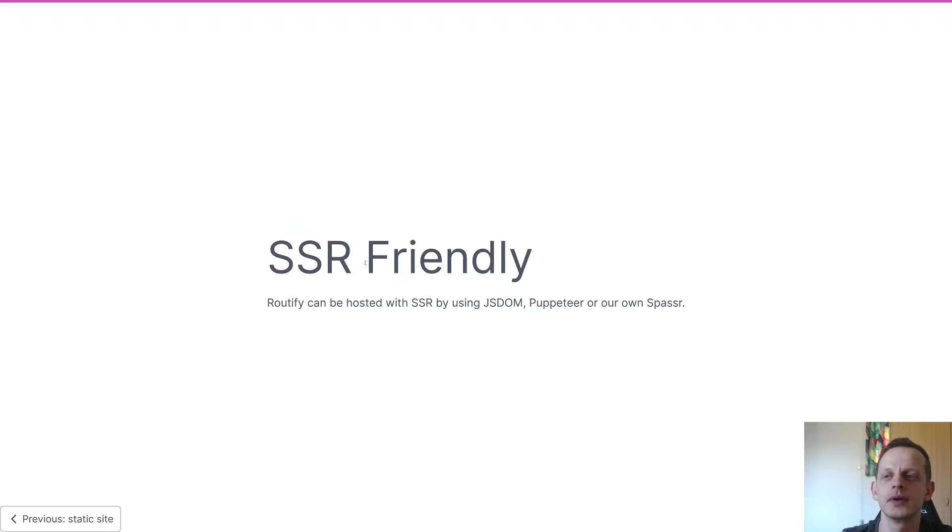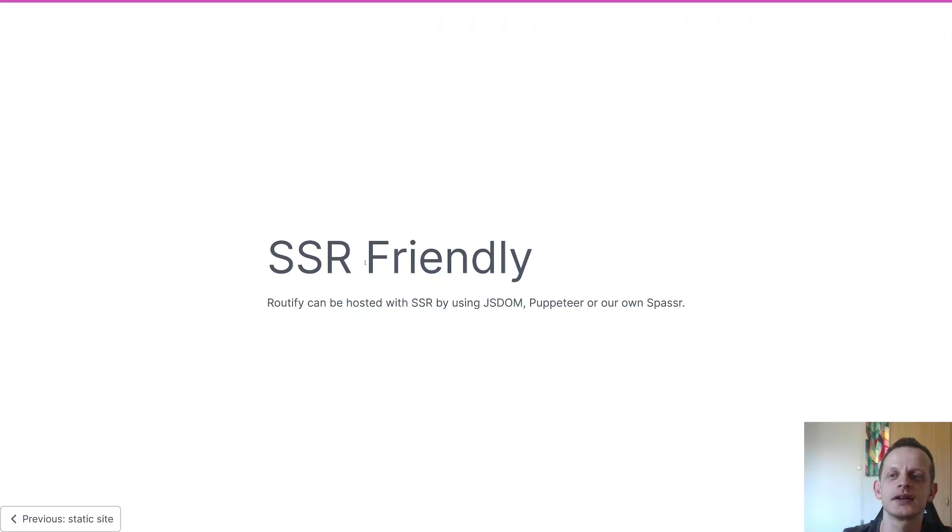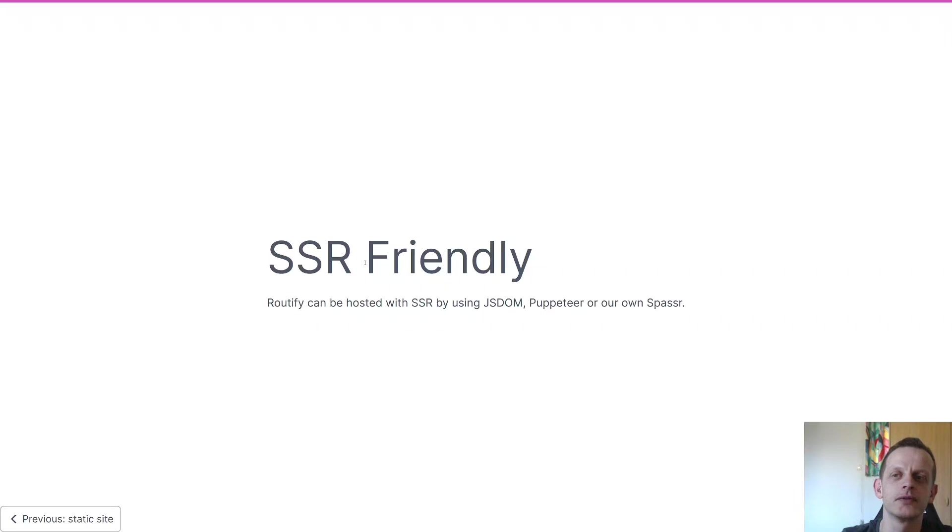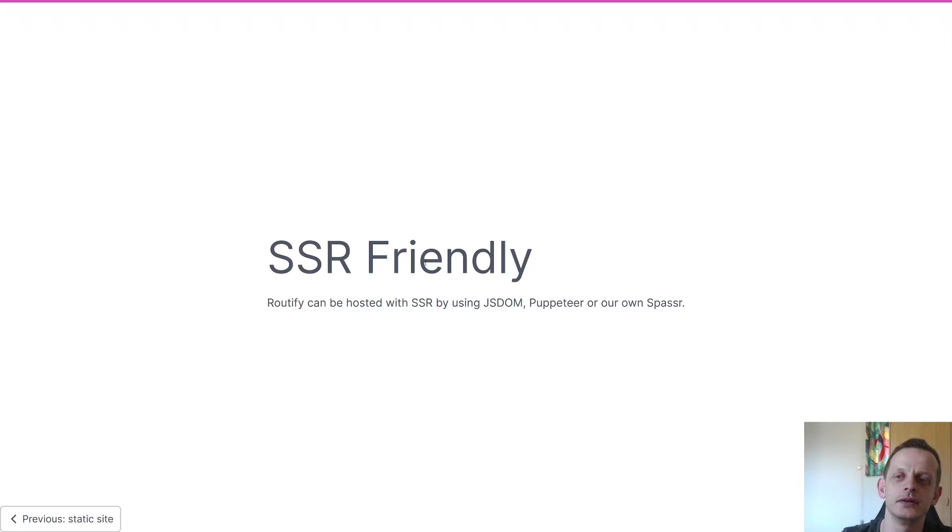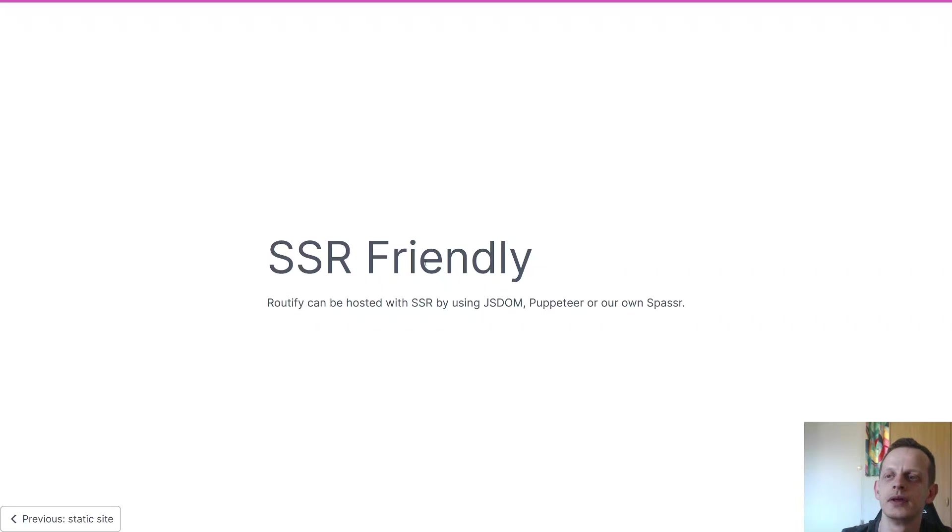Then we have SSR. SSR is not something Routify does, but it's Routify-friendly in the way that it works in jsdom, puppeteer, and our own server here called Spasser, which is what we actually use for development. And I'll get into SSR a bit later as well.